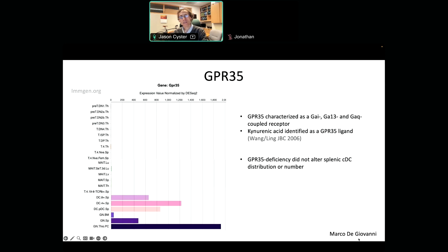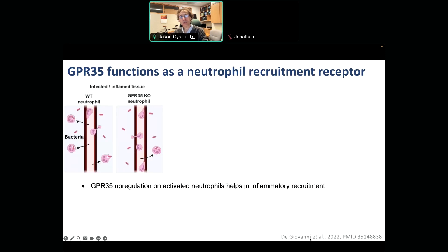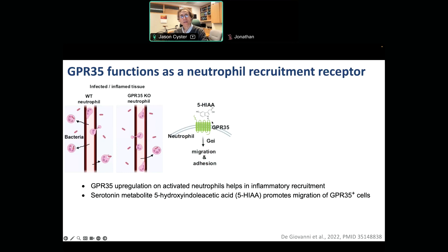When Marco Giovanni joined the lab — he recently finished and is now starting his own lab in Milan — we paid attention to the stronger expression in granulocytes and neutrophils from the thioglycollate-inflamed peritoneum. We asked if we could see an action there, and whether that might lead us back to understanding more about the B-cell and T follicular helper cell response. What Marco was able to show was that GPR35 contributes to neutrophil recruitment to sites of inflammation such as the inflamed peritoneum, and in knockouts he saw somewhat less efficient clearance of bacteria.